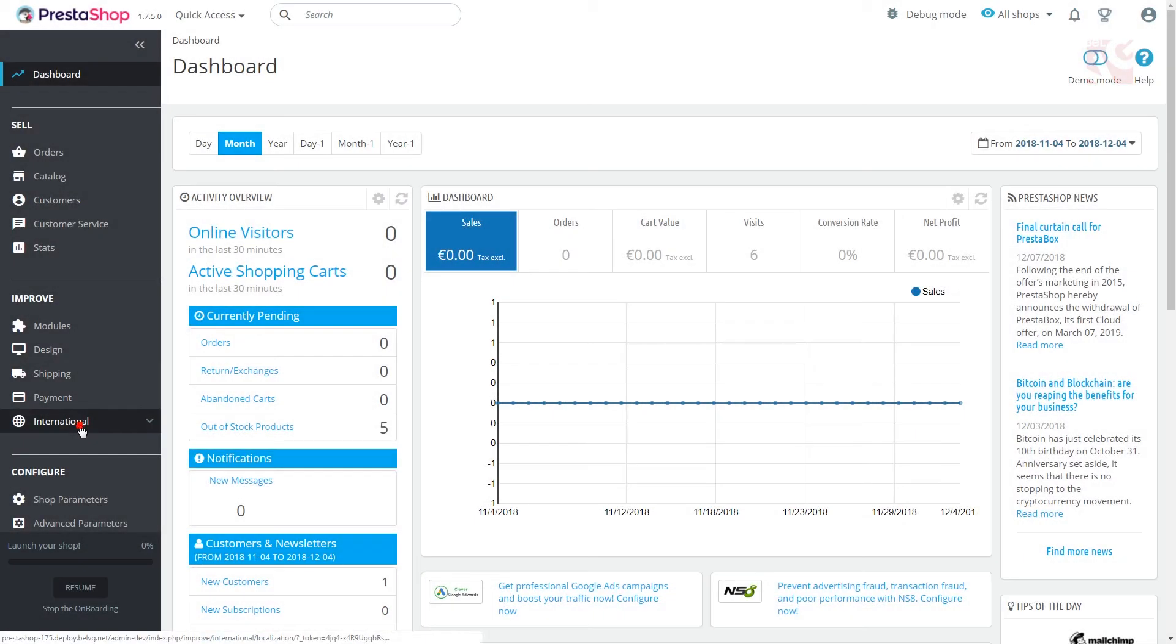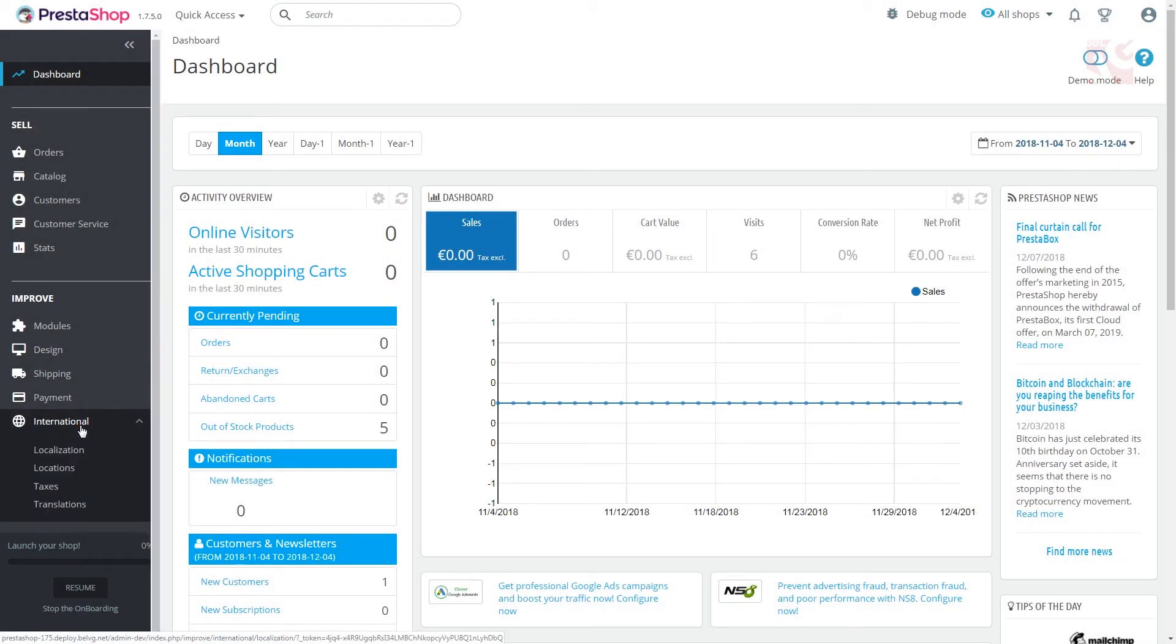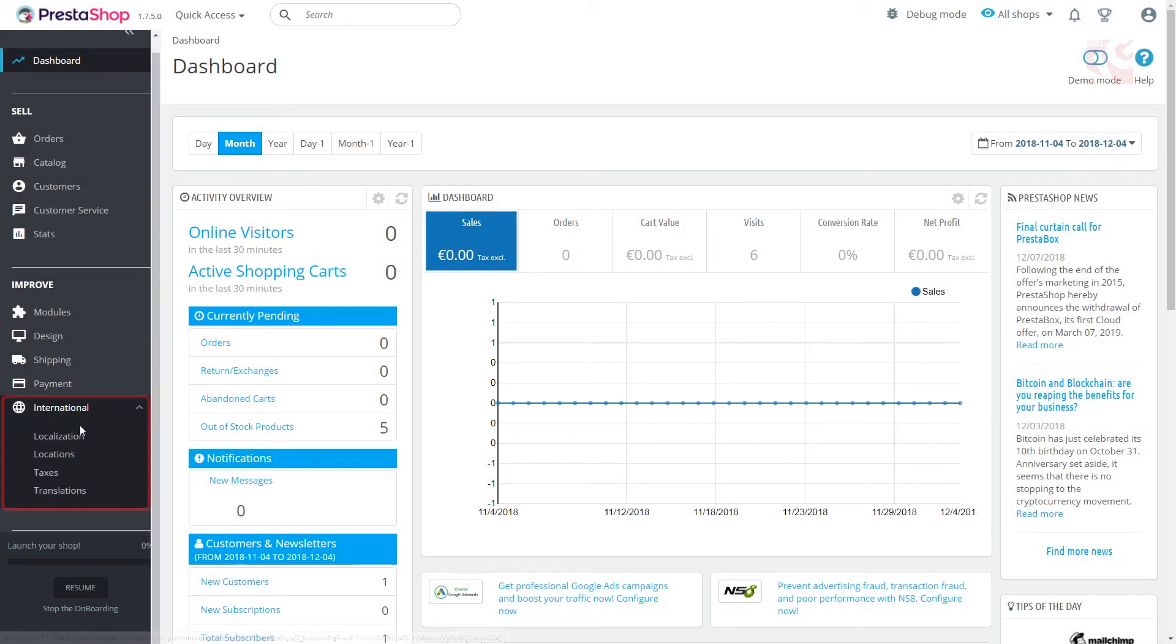For that, log into the admin panel, find improve section and go to international, then Translations.